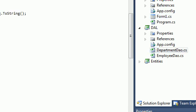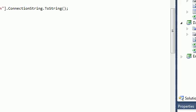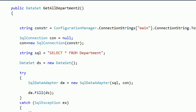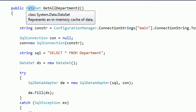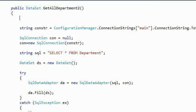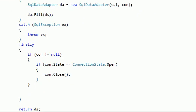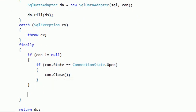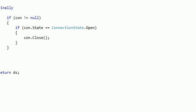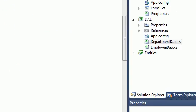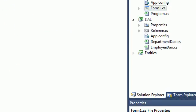Since we return a dataset here, we got all departments from this method. We return a dataset containing all the departments. What we want to do here is go to the form and go to this method, View Code.